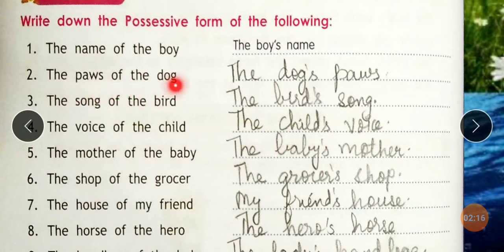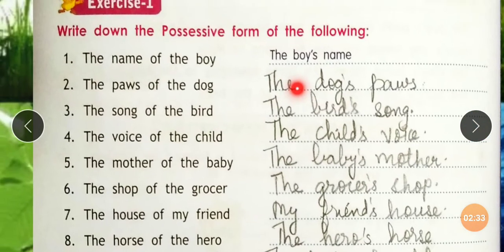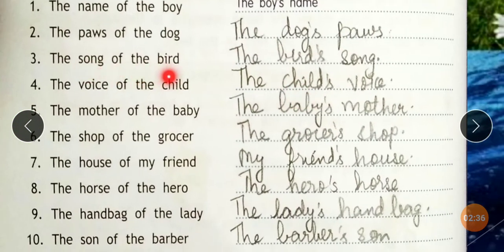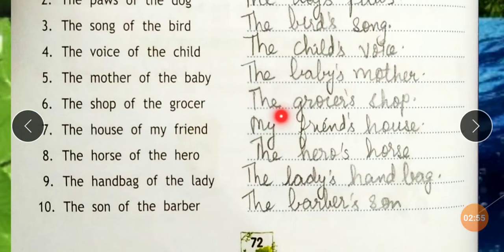Next: 'The part of the dog' — this is singular form. The doctor's singular form applies. 'The song of the bird' becomes 'The bird's song.' 'The voice of the child' becomes 'The child's voice.' 'The mother of the baby' becomes 'The baby's mother.' 'The shop of the grocer' becomes 'The grocer's shop.'